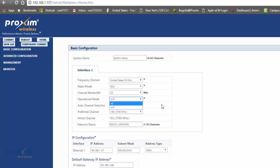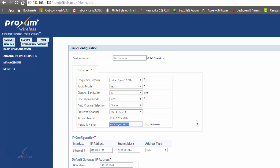Make sure one of those two operation modes is correctly set. Auto channel select on the base station should be disabled. For subscribers, depending on your domain, you may not even have this feature — so you just don't have to worry about the channel on the subscriber side. You need a clean channel, and the network name must match between base and all satellites.